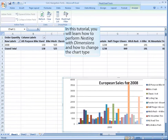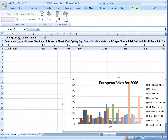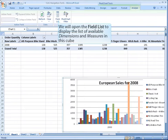In this tutorial you will learn how to perform nesting with dimensions and how to change the chart type. We will open the field list to display the list of available dimensions and measures in this cube.